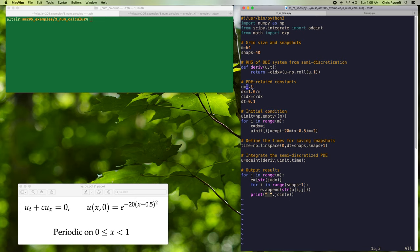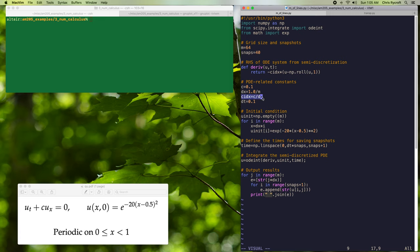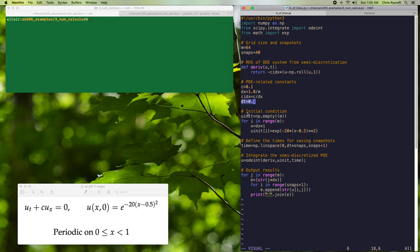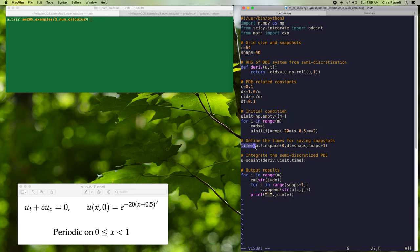We'll then define some PDE related constants. We'll define our speed c to be 0.1, our grid spacing dx, and our constant c/dx that appears in our derivative function. We'll then define dt to be 0.1 as the interval between output snapshots. We'll then define our Gaussian initial condition and the times at which we want snapshots. We'll use the linspace function to get equally spaced times with time interval dt between them.